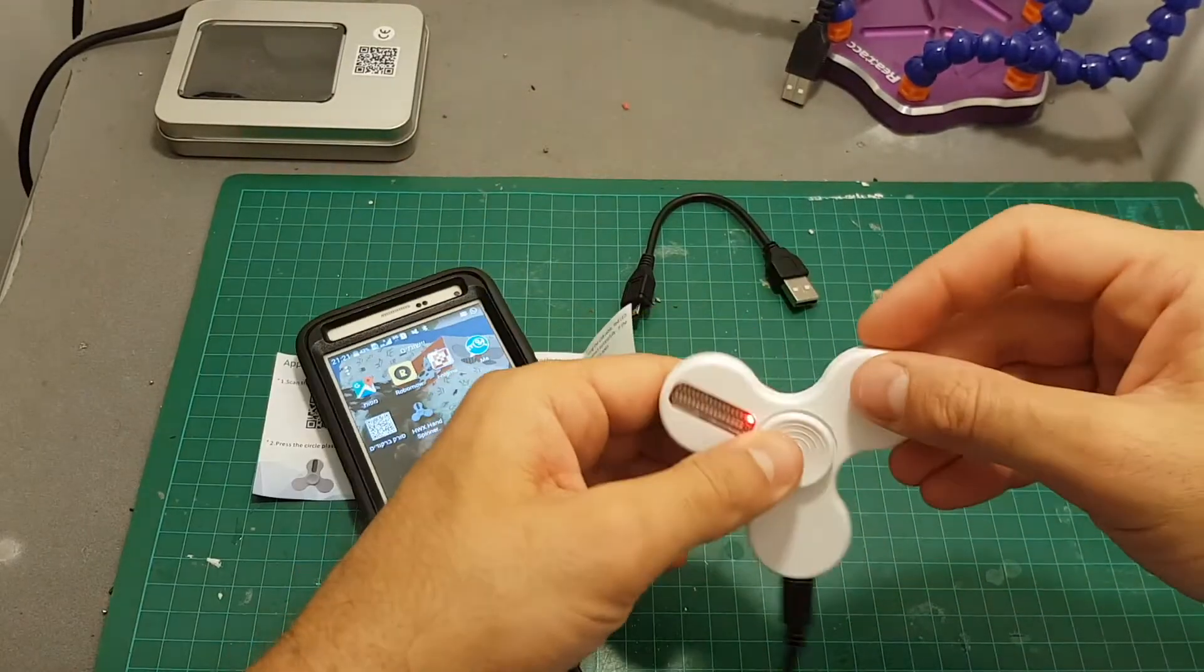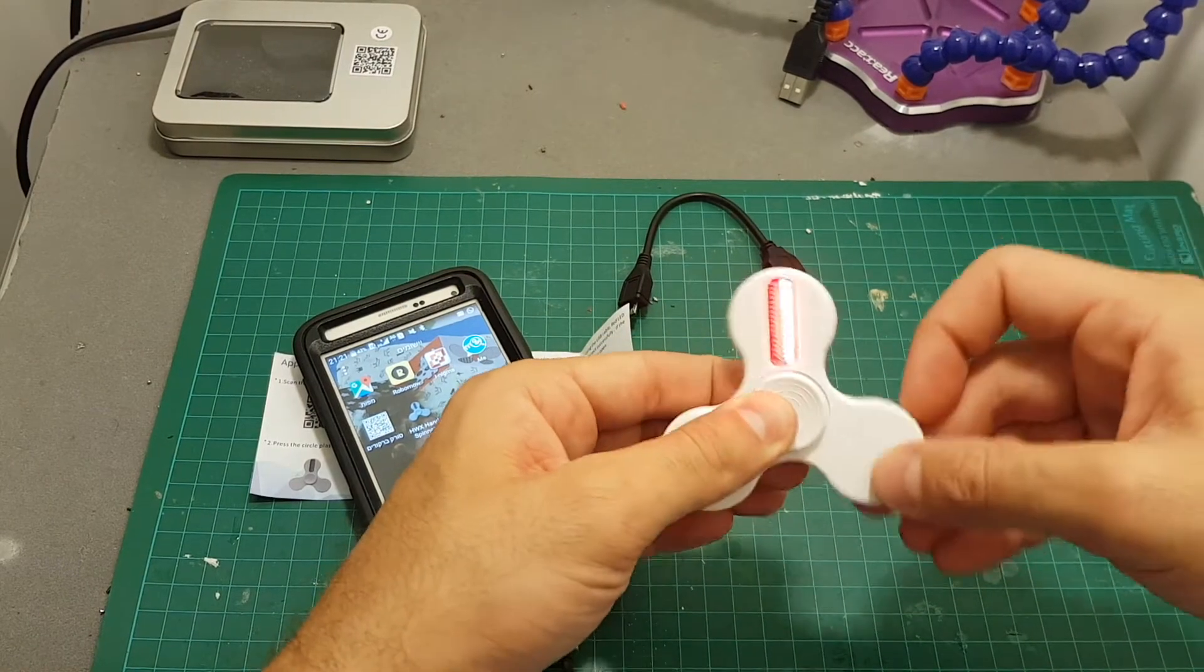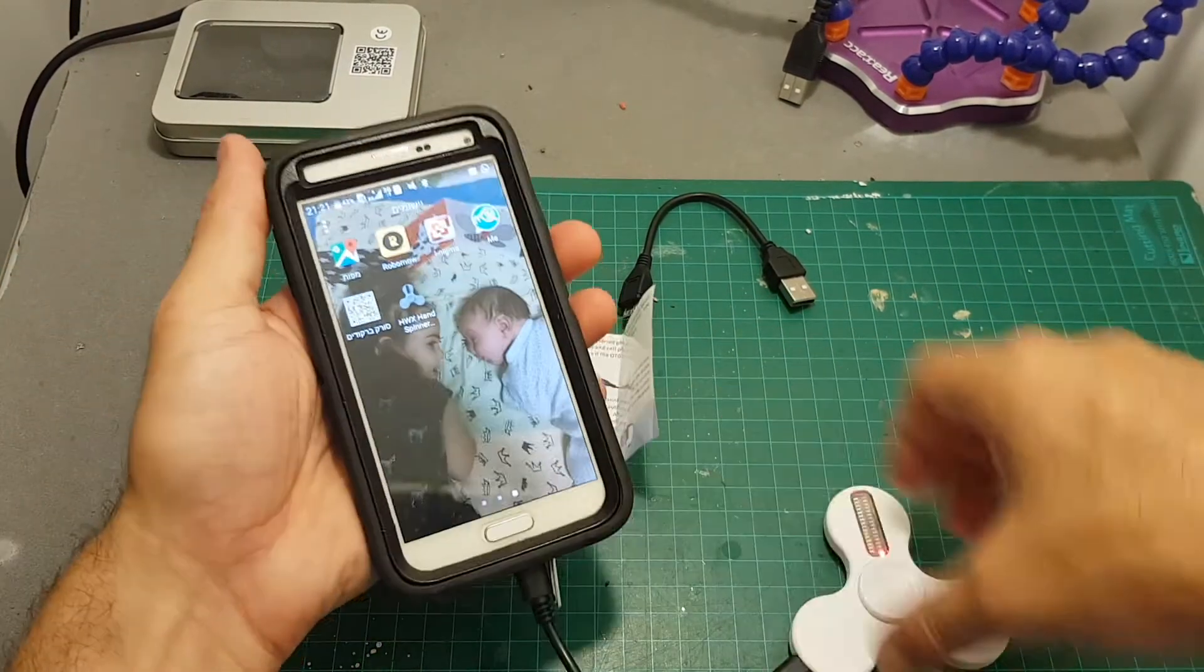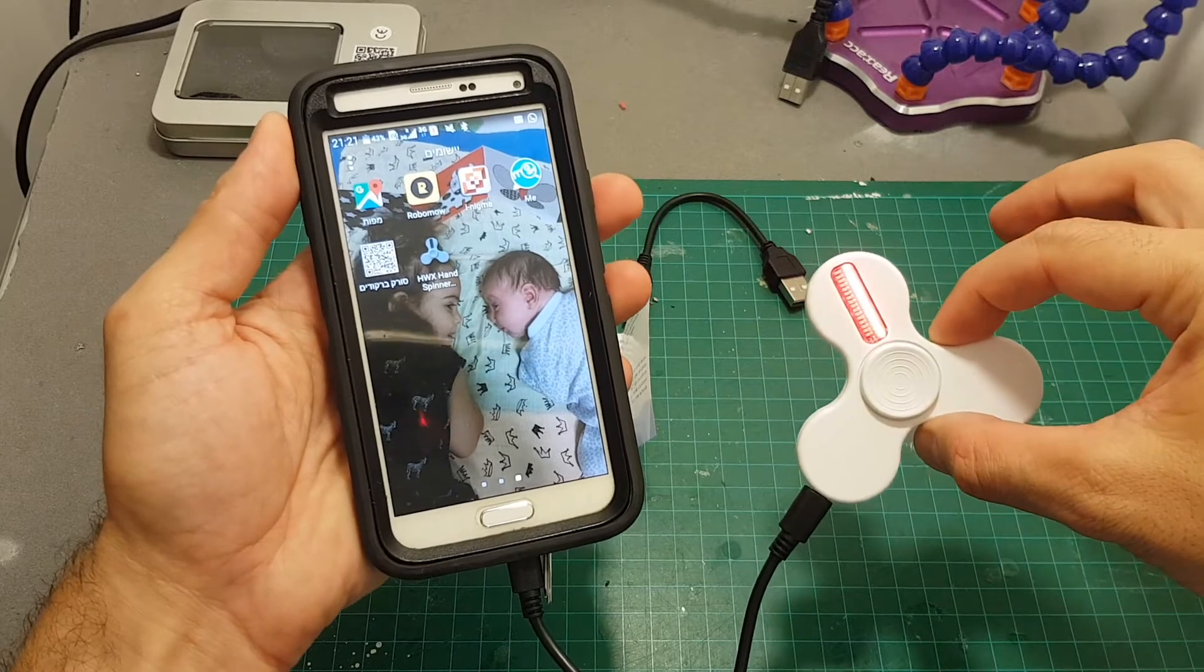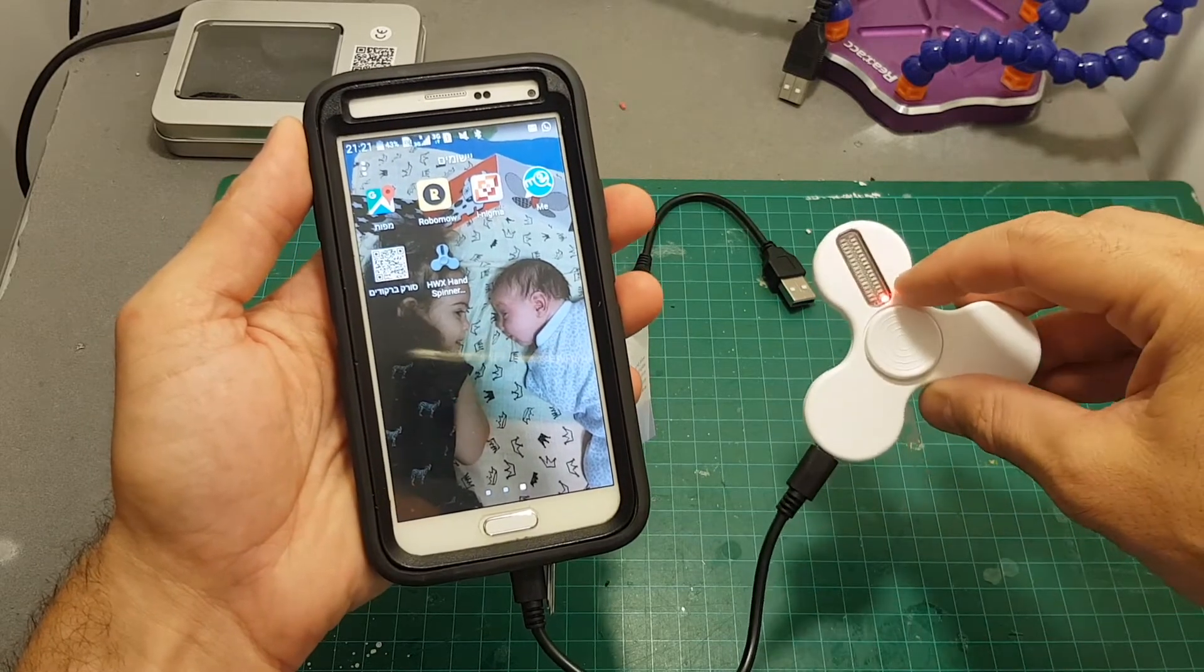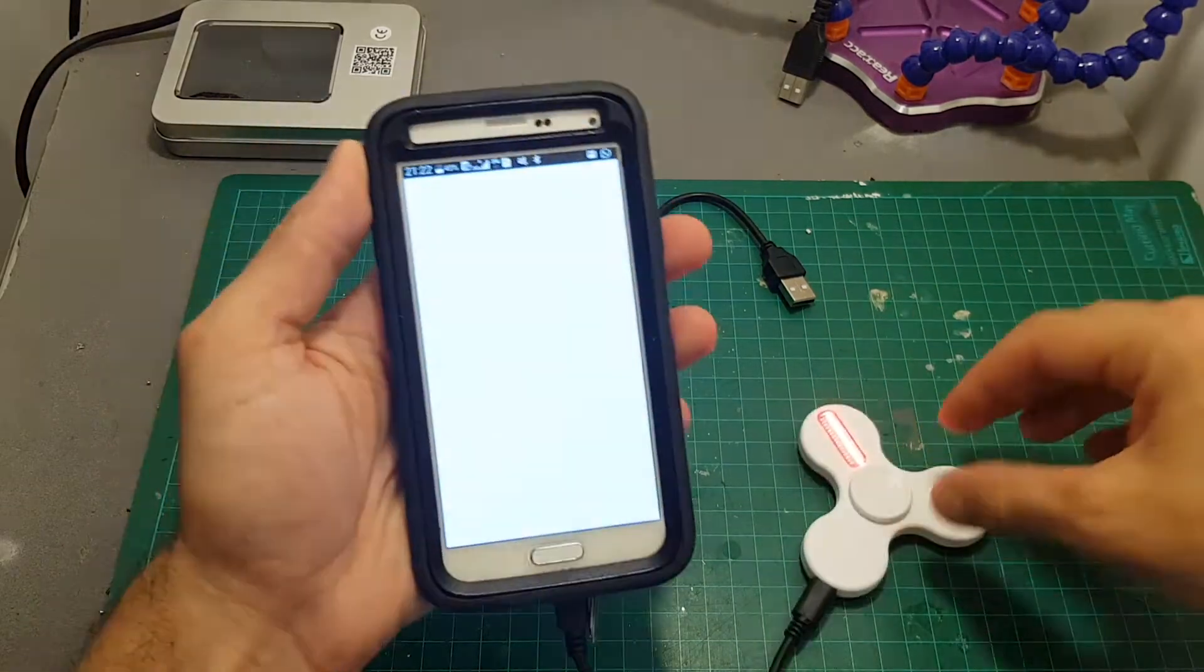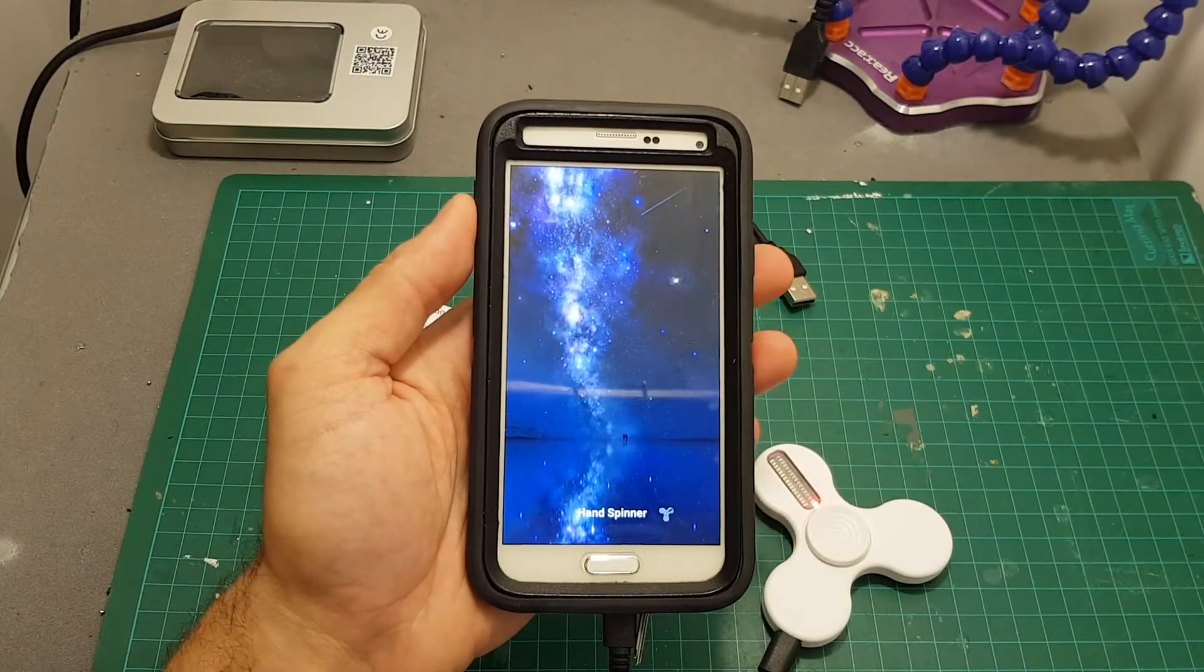And then you just need to spin the spinner in this manner and now it's connected to your phone. You can see the blue indicator is blinking and the app is opening itself.